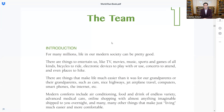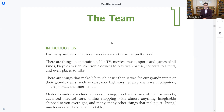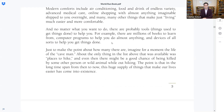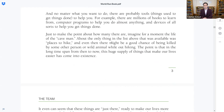The team introduction: For many millions, life in our modern society can be pretty good. There are things to entertain us like TV, movies, music, sports, and games of all kinds, bicycles to ride, electronic devices to play with or use, concerts to attend, and even places to hike. There are things that make life much easier than it was for our grandparents, such as cars, nice highways, jet airplane travel, computers, smartphones, the internet, etc. Modern comforts include air conditioning, food and drink of endless variety, advanced medical care, online shopping with almost anything imaginable shipped to you overnight, and many other things that make just living much easier and more comfortable. There are tools and devices of all sorts to help you get things done.